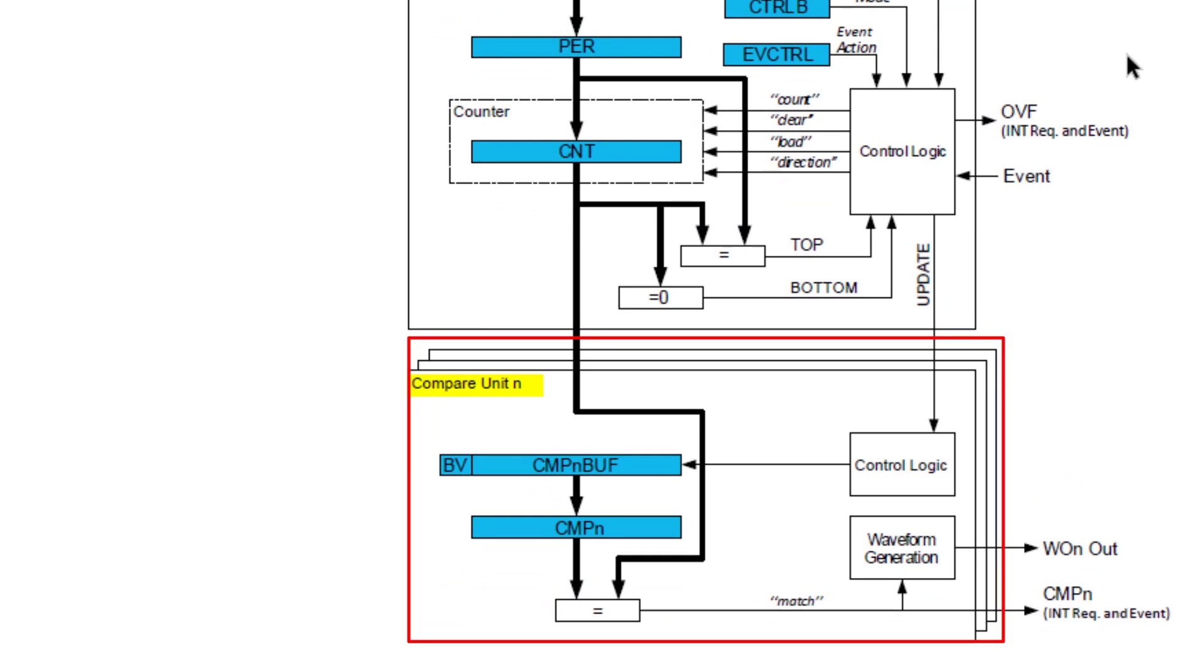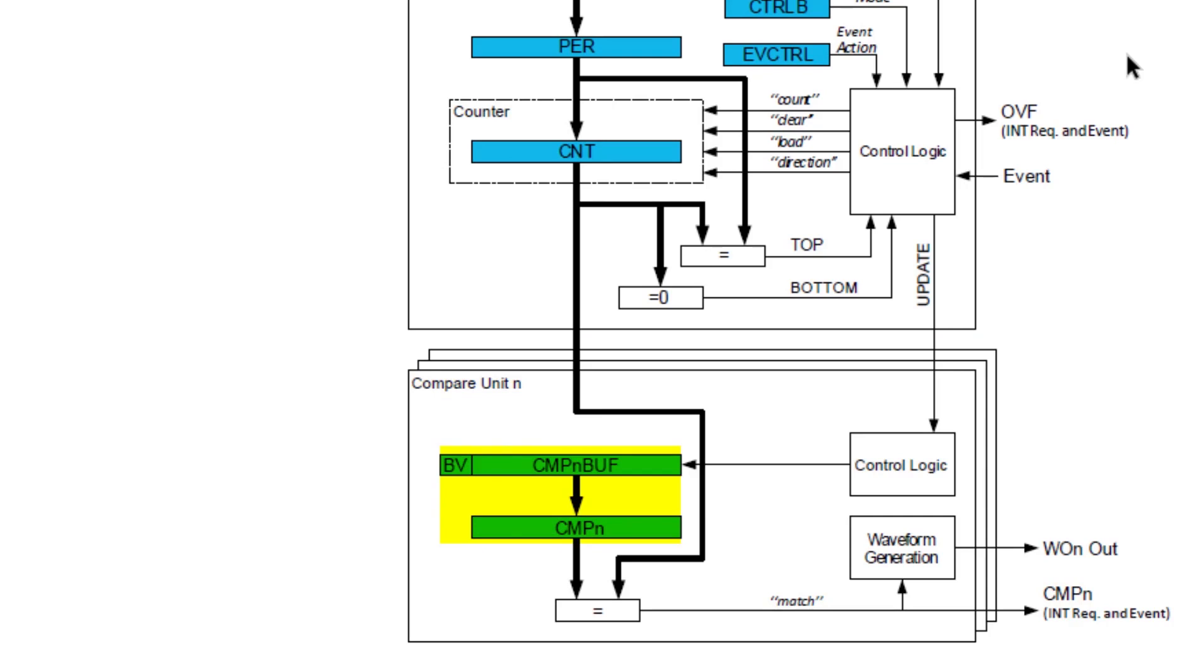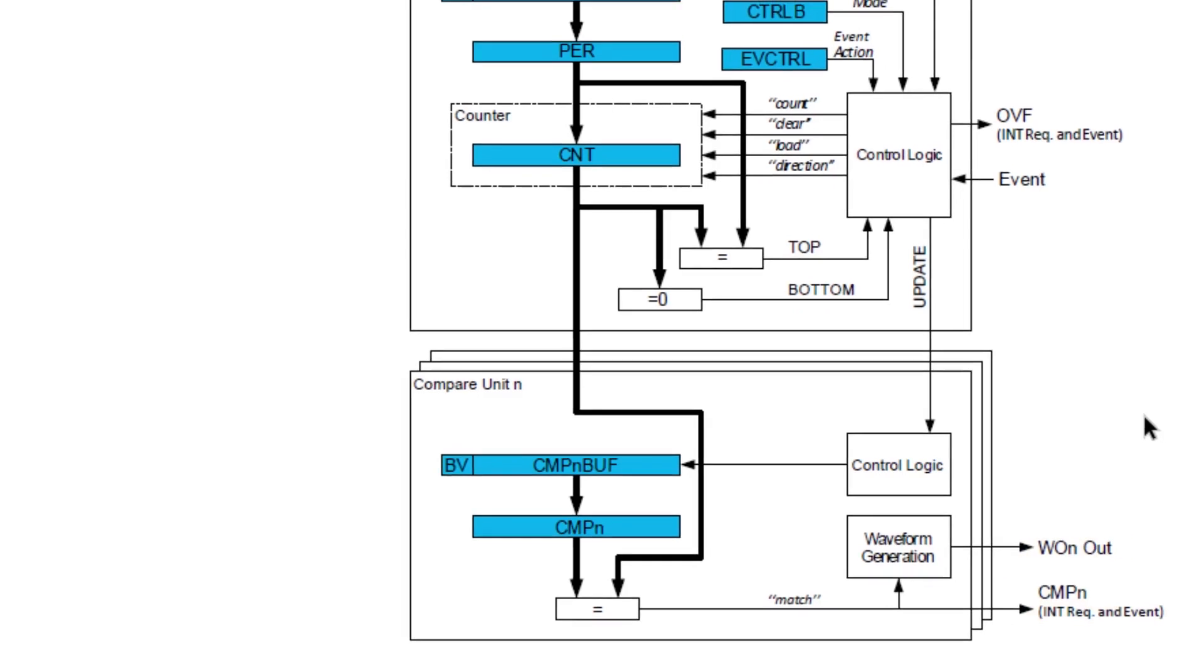Then if we consider the compare units, of which there are three on this device, firstly we can see the double buffered compare channels. So when the counter matches the value in the compare channel, we can also generate an interrupt. Additionally, we can also output a waveform.